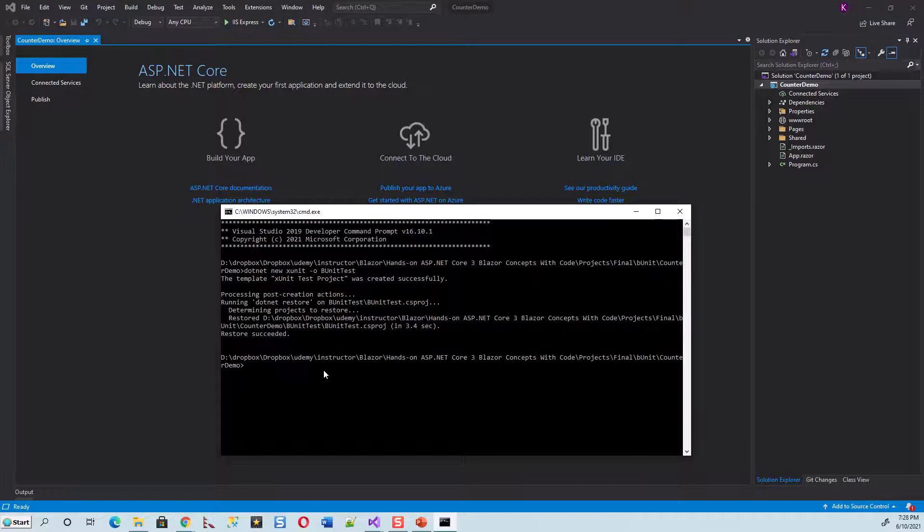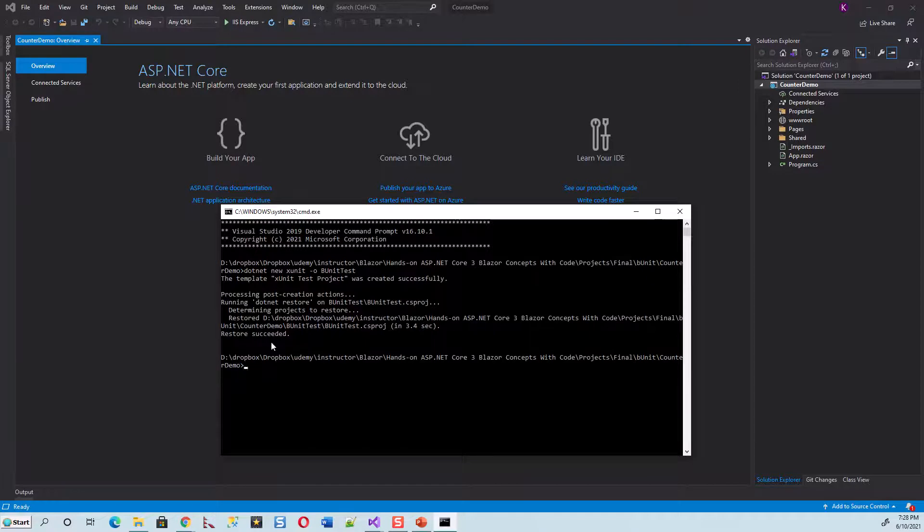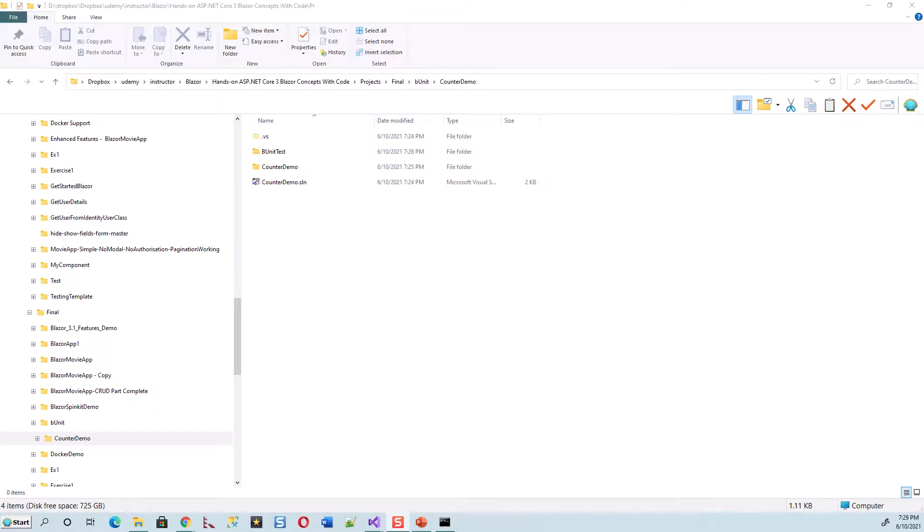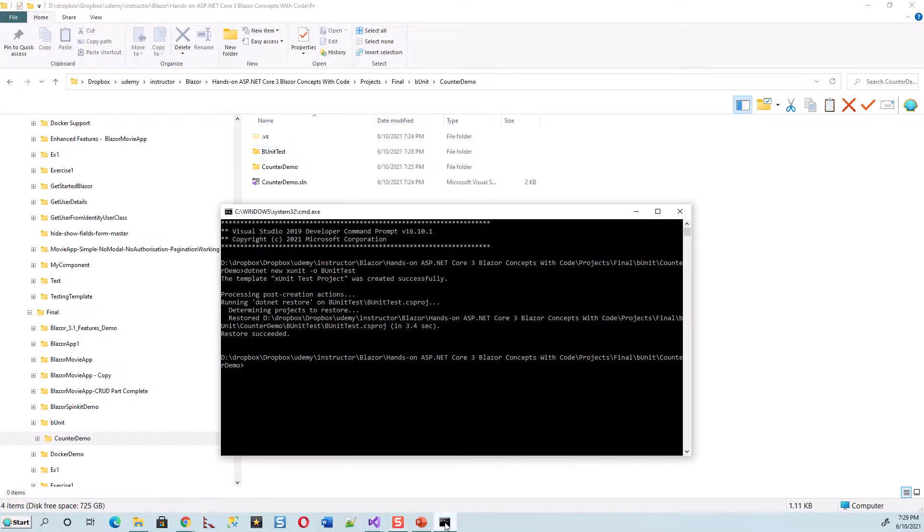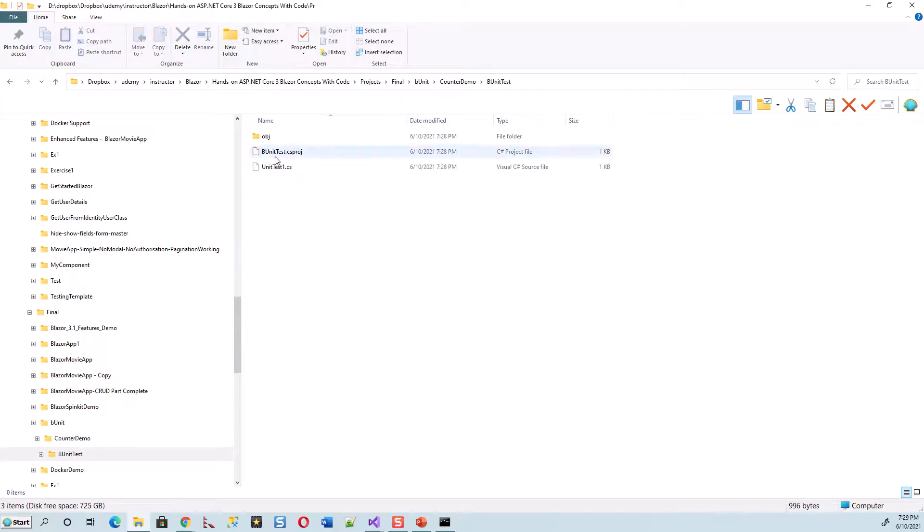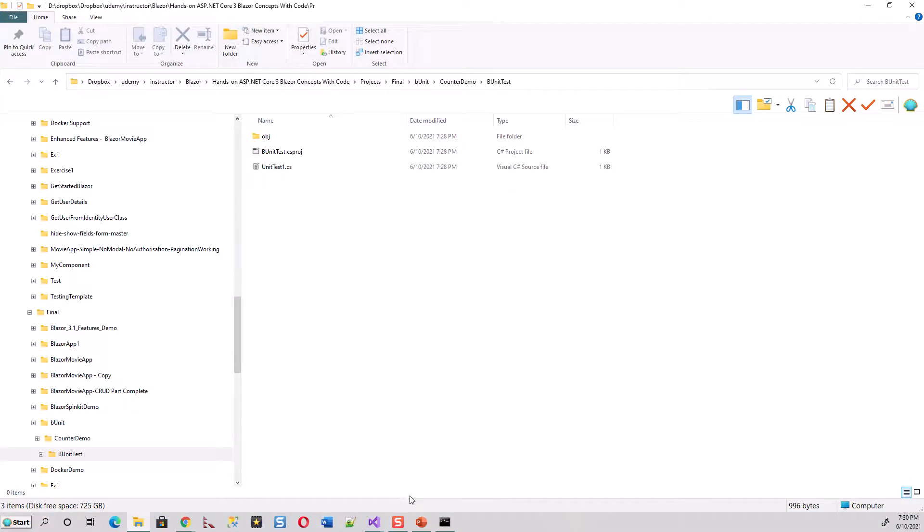Now let's move over to that folder where this bUnitTest project is created. Before changing directory to this bUnitTest, I thought I will test whether it has been really created as the command line suggested, and it is really created. So this is the test project, bUnitTest.csproj with the one UnitTest1.cs. We will inspect that closely later on. So coming back to Visual Studio.